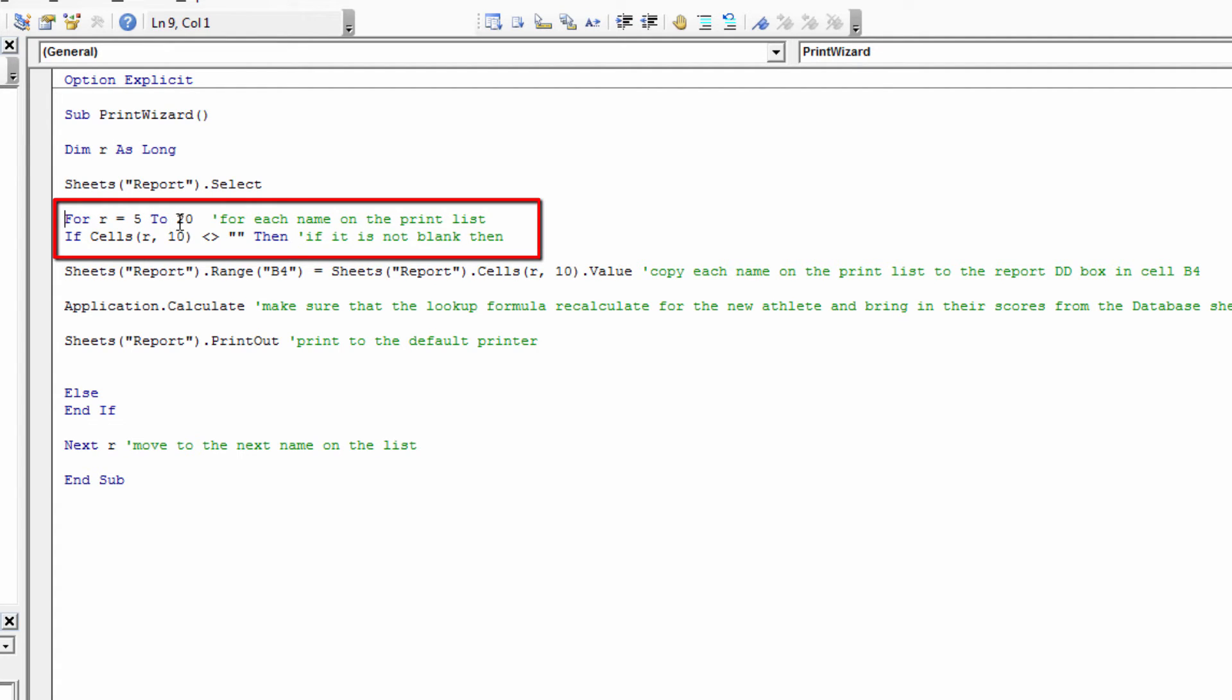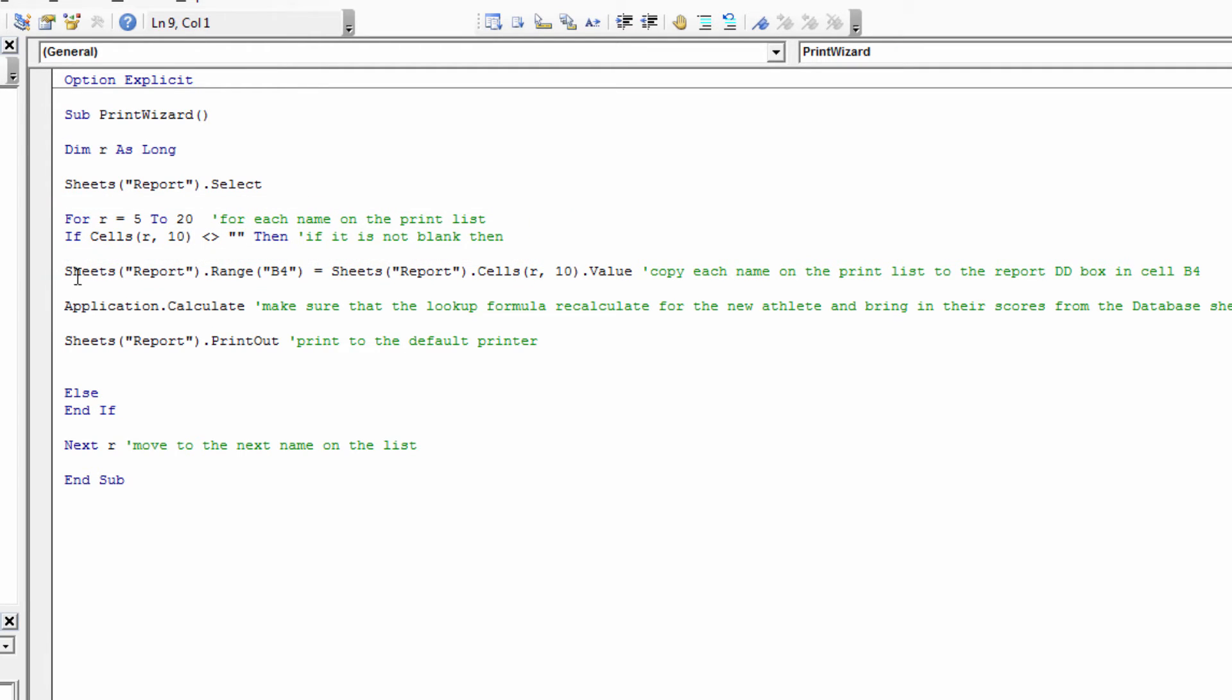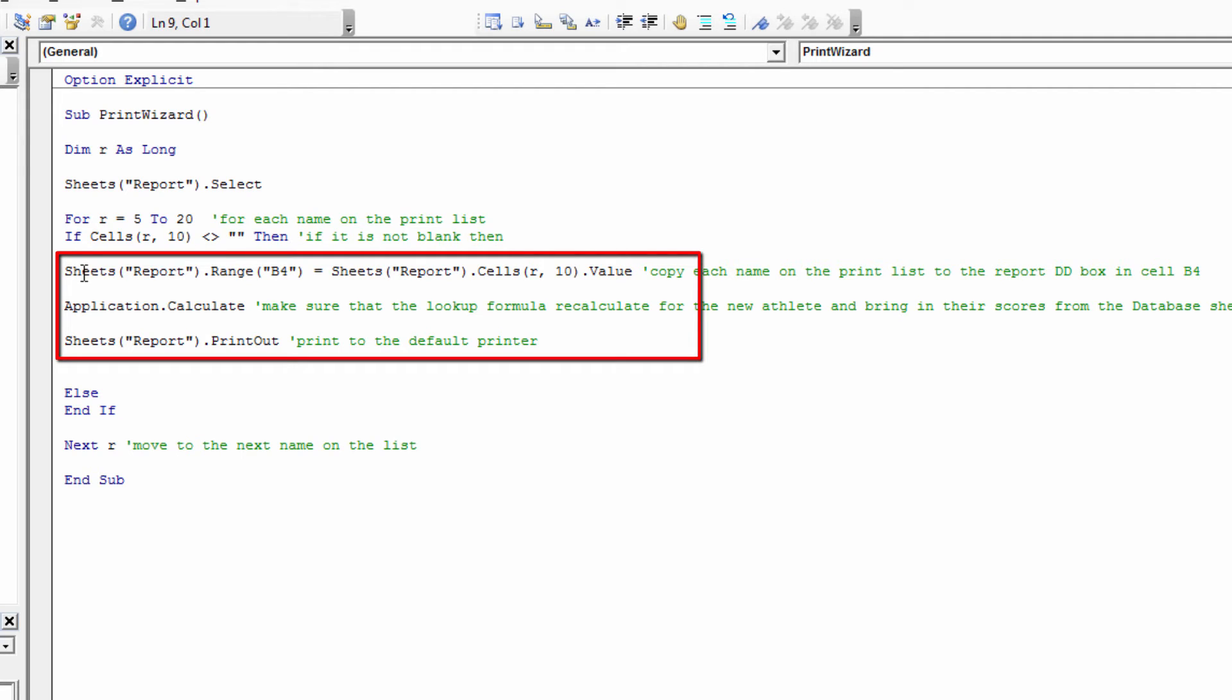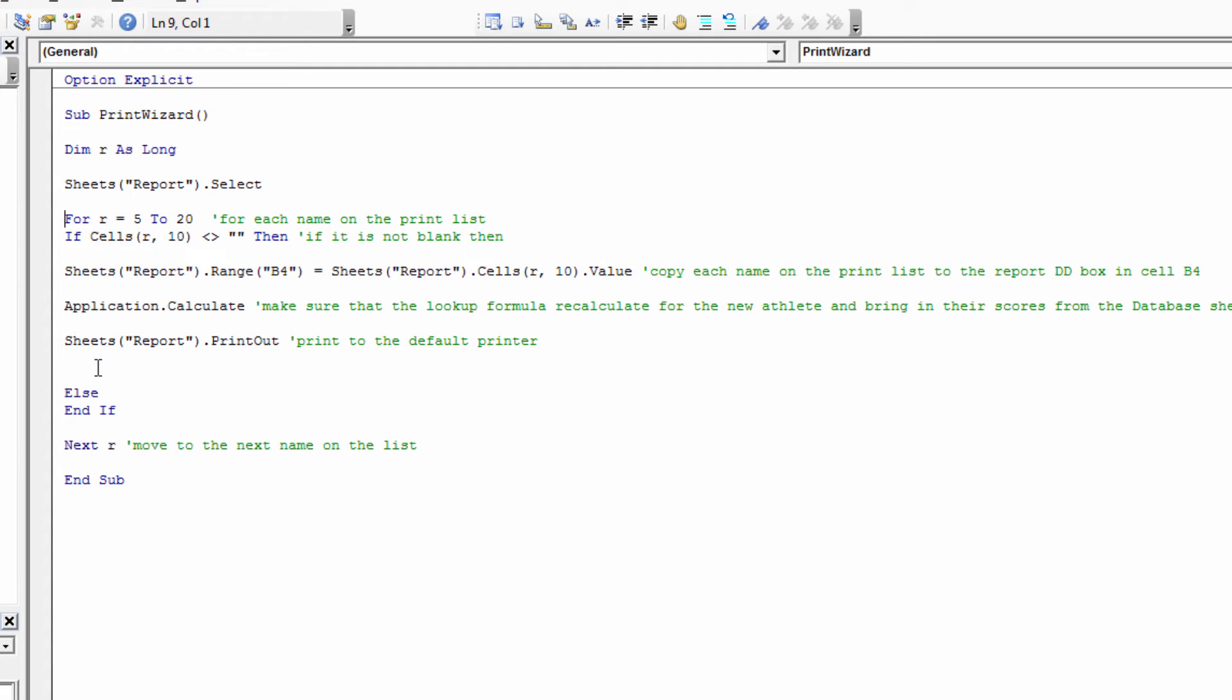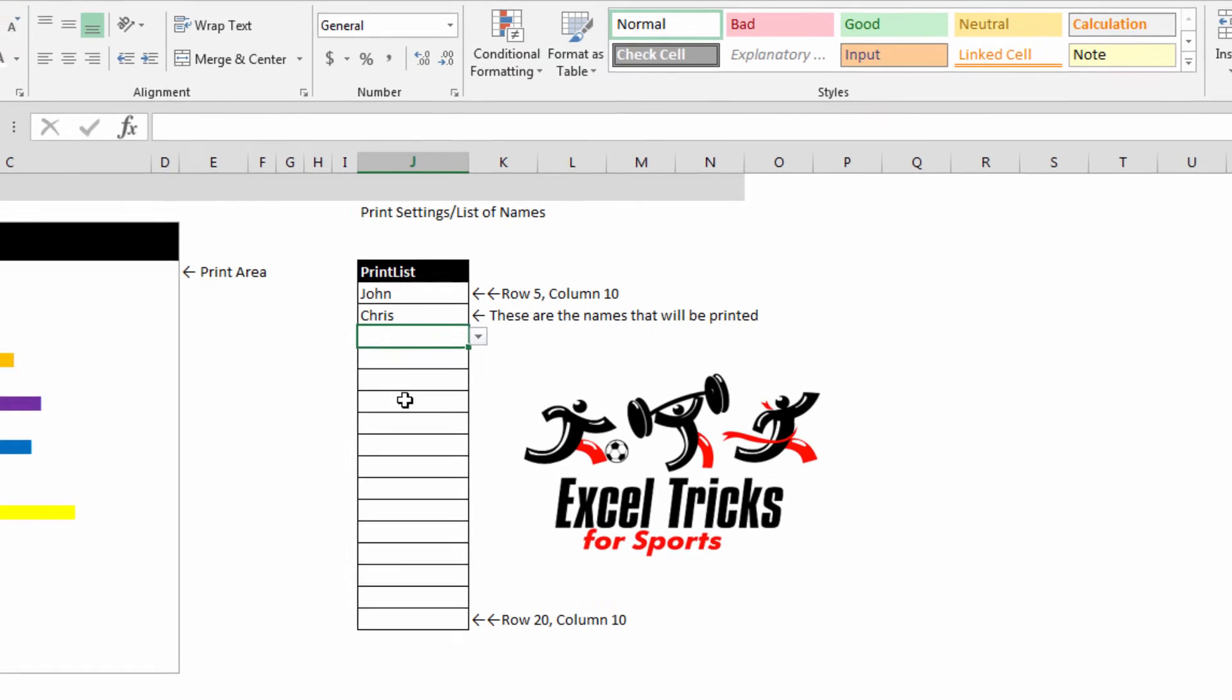What it does is for each row starting in row 5 and going down to row 20, check to see if there's any name in that cell. If there is, then paste that name into cell B4, update the formula and print it out. Then go to the next name on the list. So that's what that code is doing.